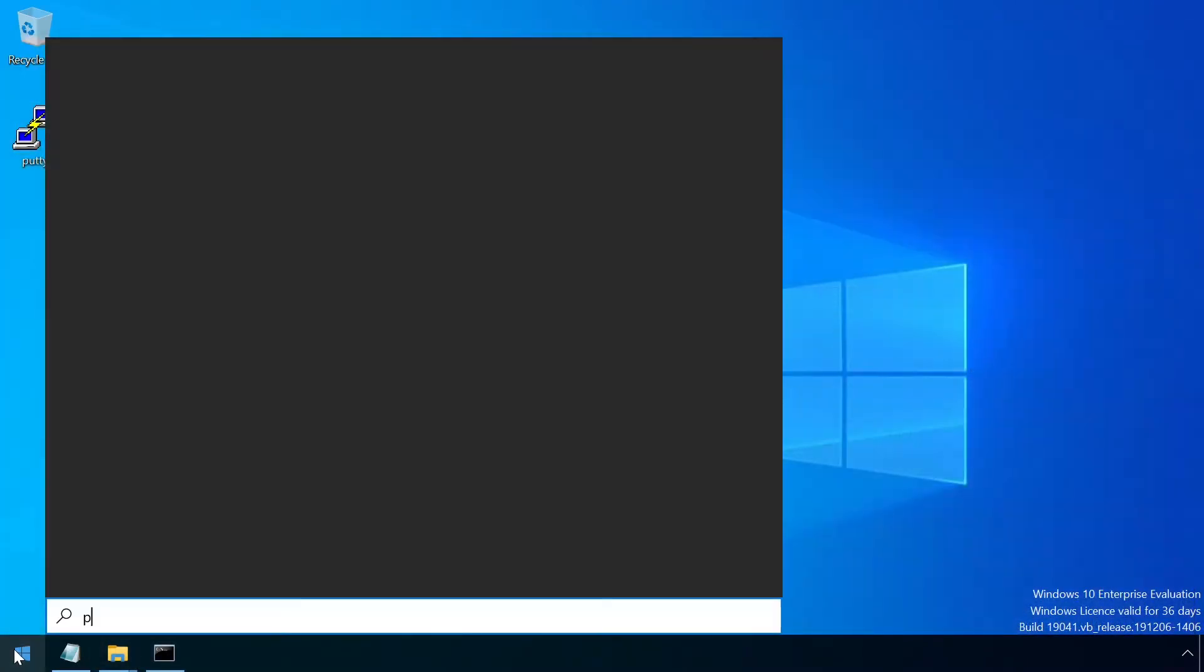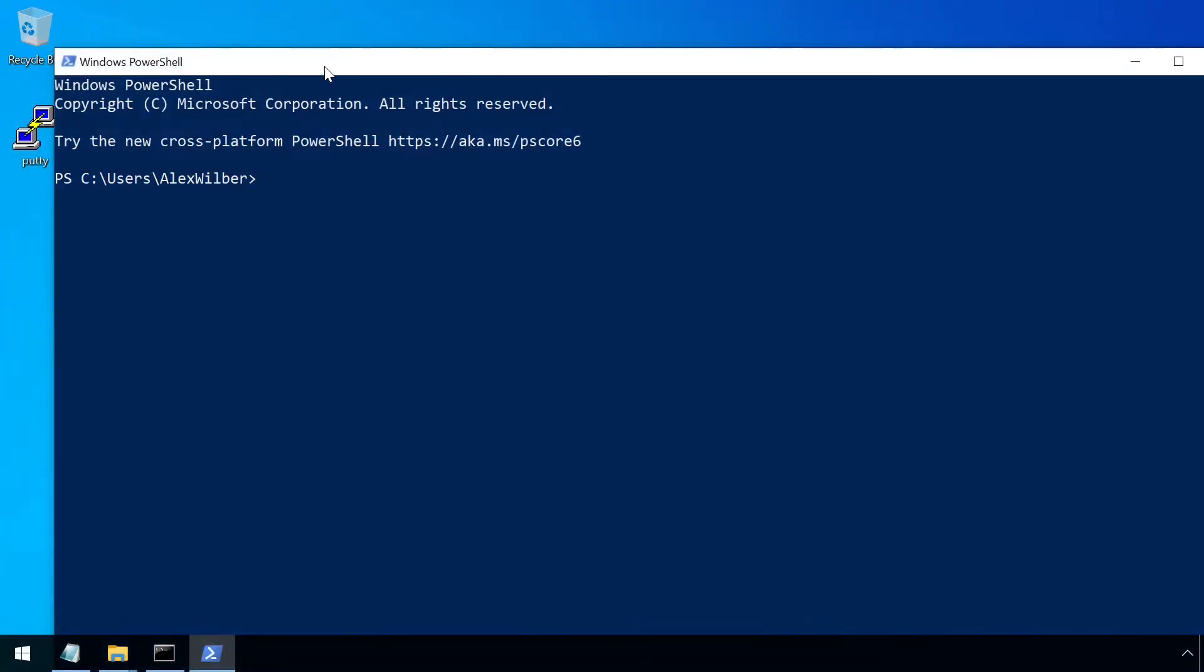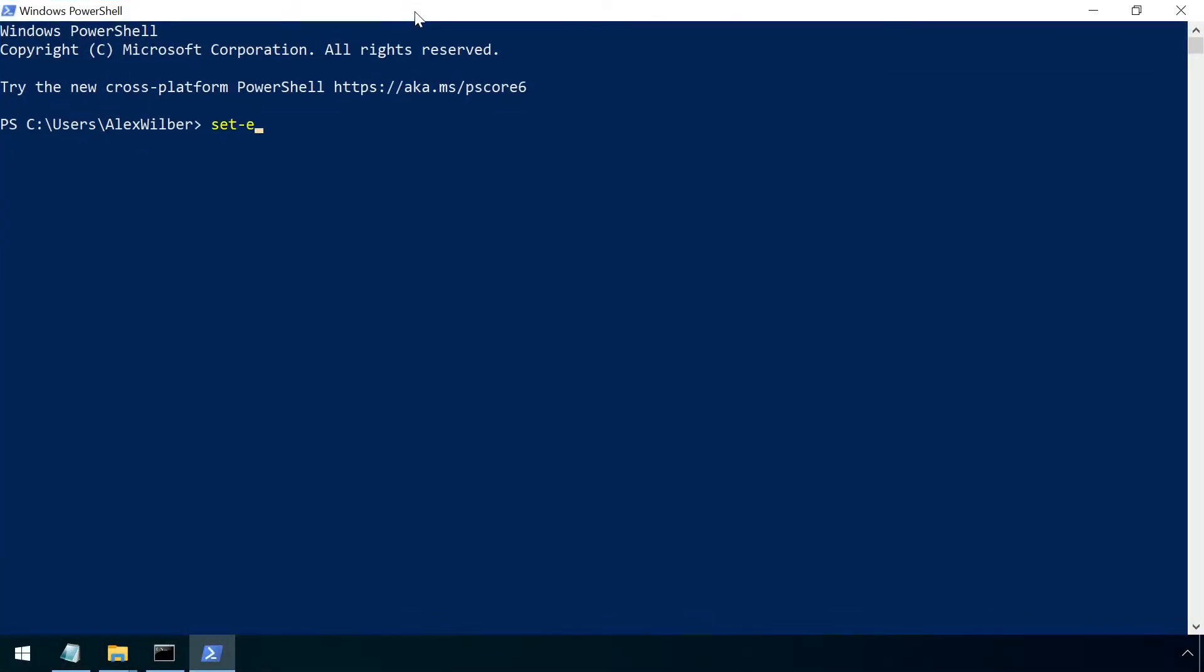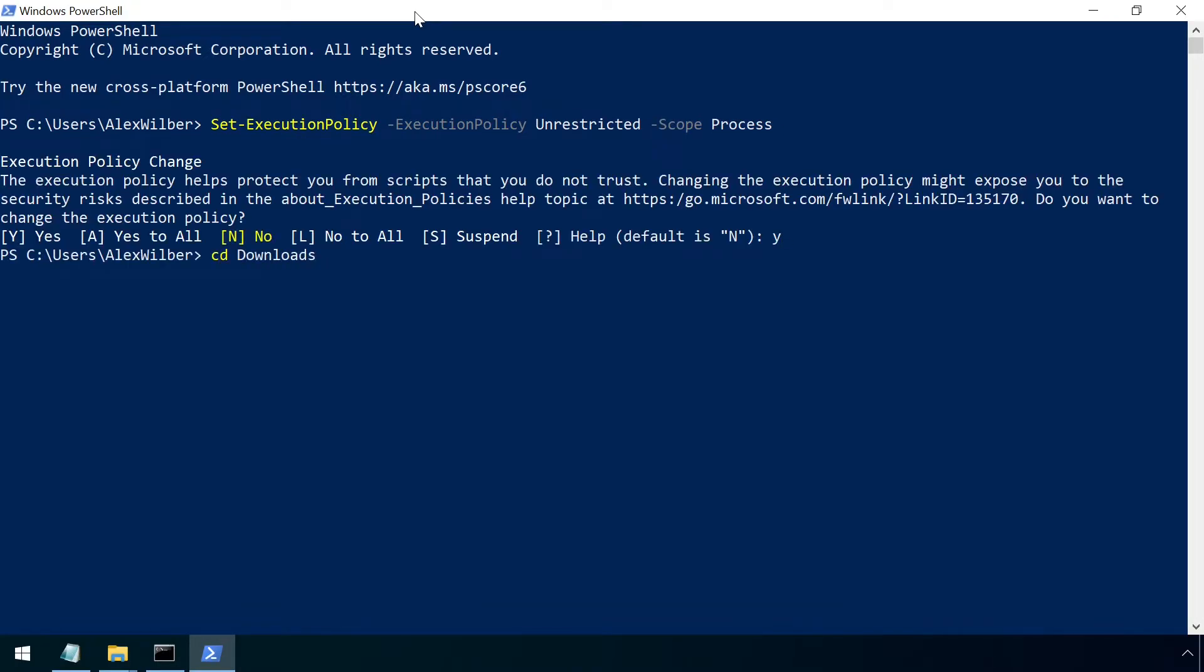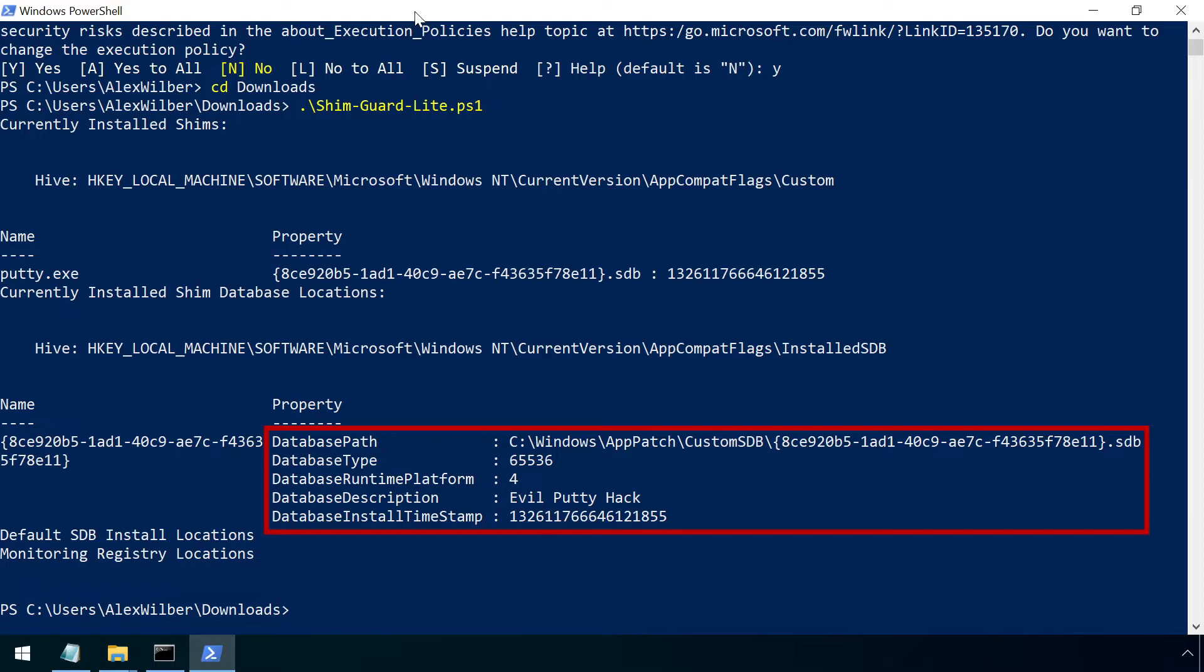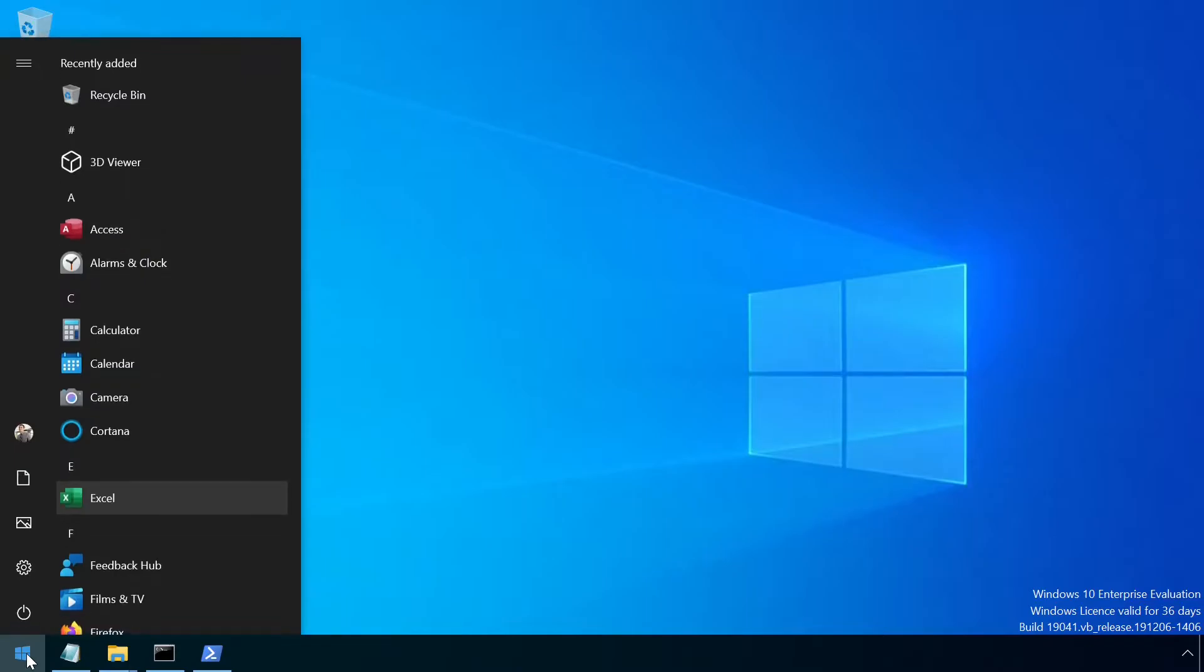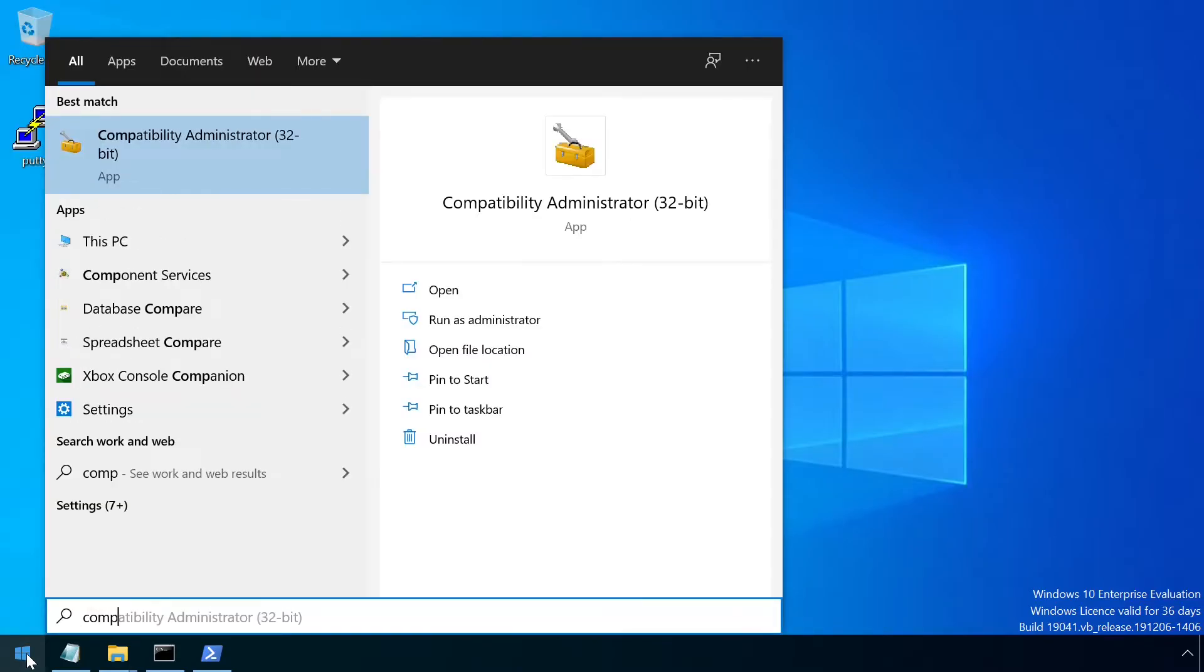This can be simplified through the use of the ShimGuard Lite script written by Sean Pierce. The output is a little cryptic, but it clearly identifies the custom sdb files active on this system. Full details about what this shim does can be determined by taking a copy of the sdb file and opening it up in the application compatibility administrator tool.